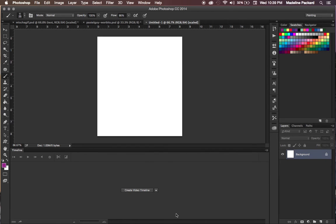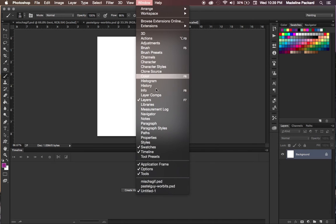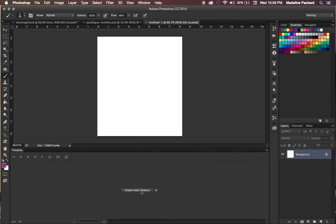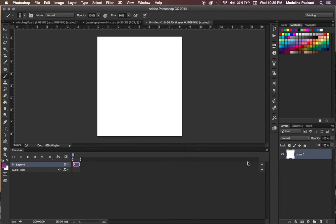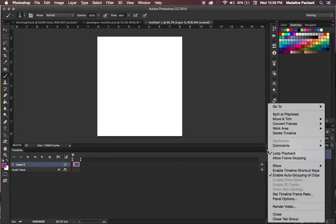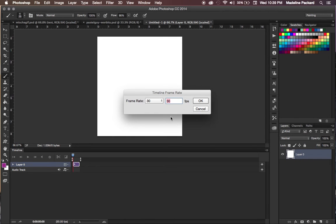If you do not see a timeline, all you have to do is go up to the top, select Window, then Timeline, and it should pop up. Create it, and then go to the drop-down menu on the top right of the timeline dock, go to Set Timeline Frame Rate, and set it to 12.